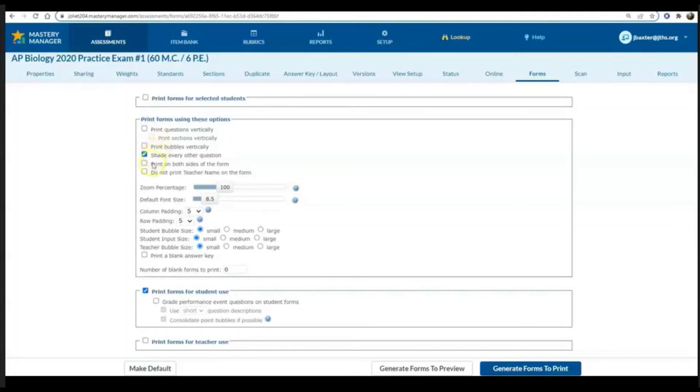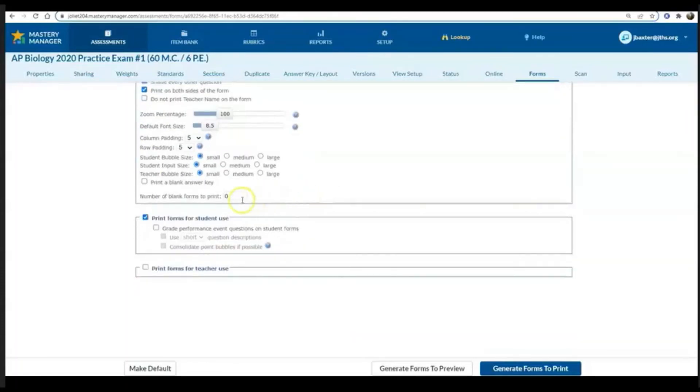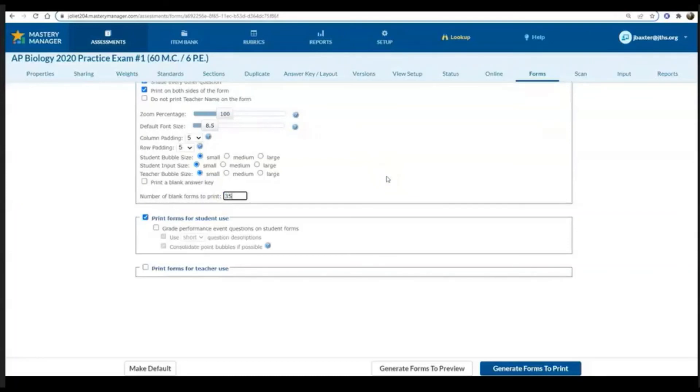I did click print on both sides of the form, this is an option if you think your test is going to go over multiple forms. And then here, number of blank forms to print, you need to change that from zero to a specific number. I'm going to print a few extra just in case a student makes a mistake.